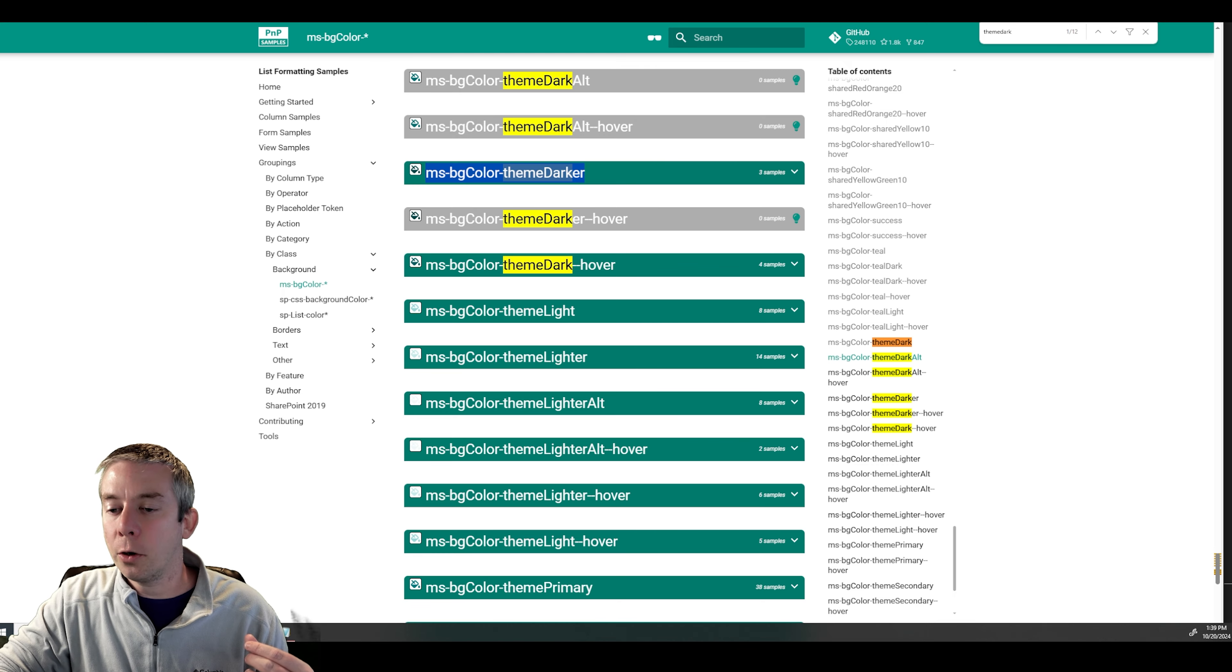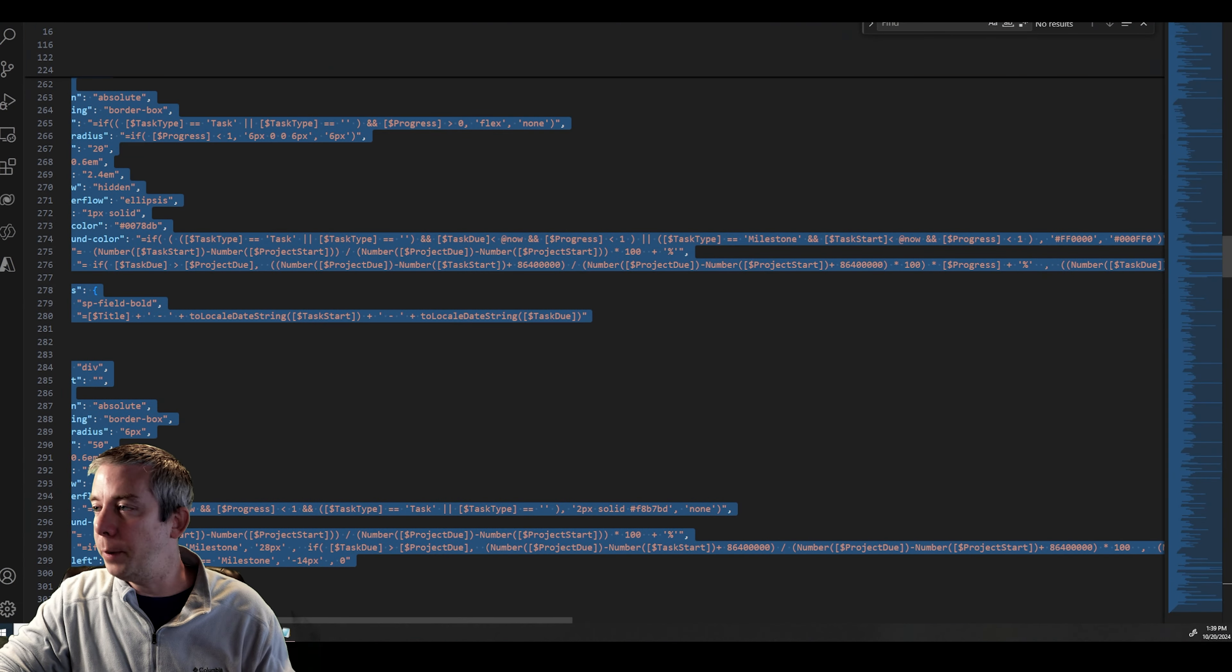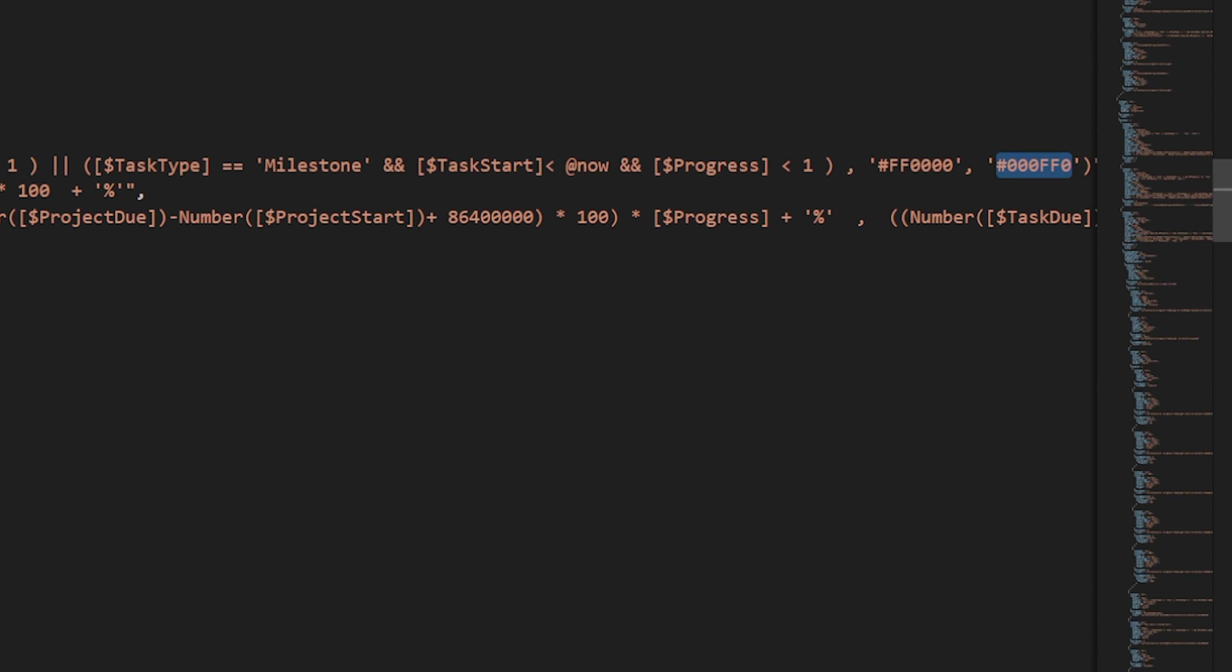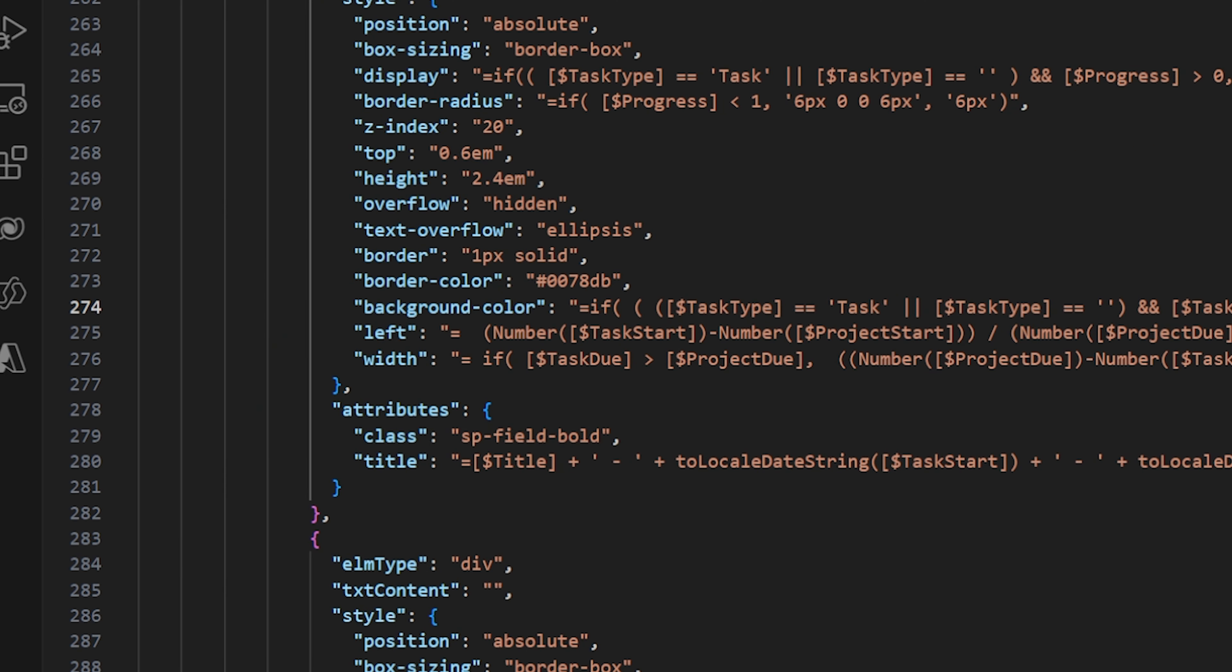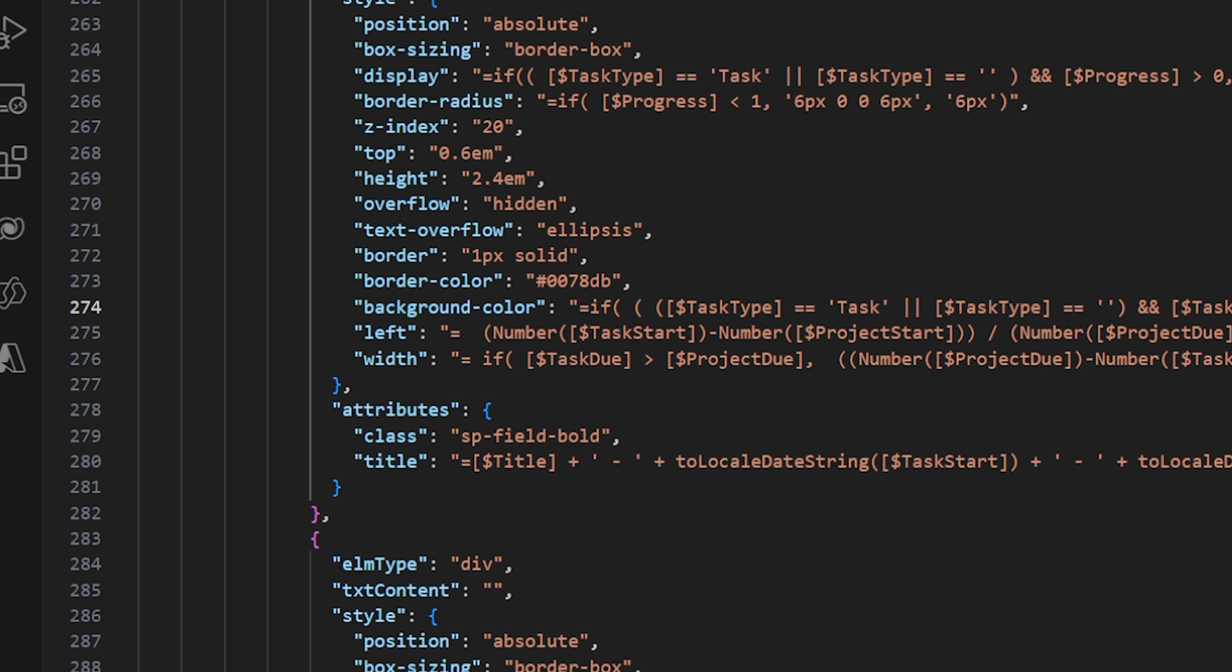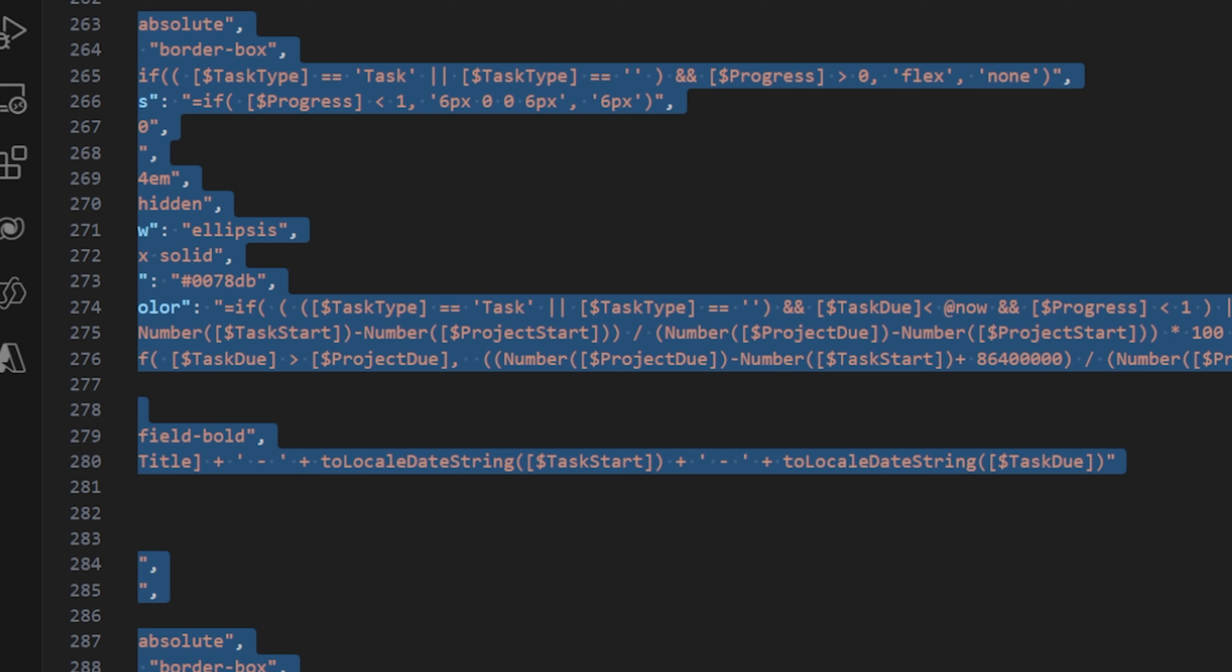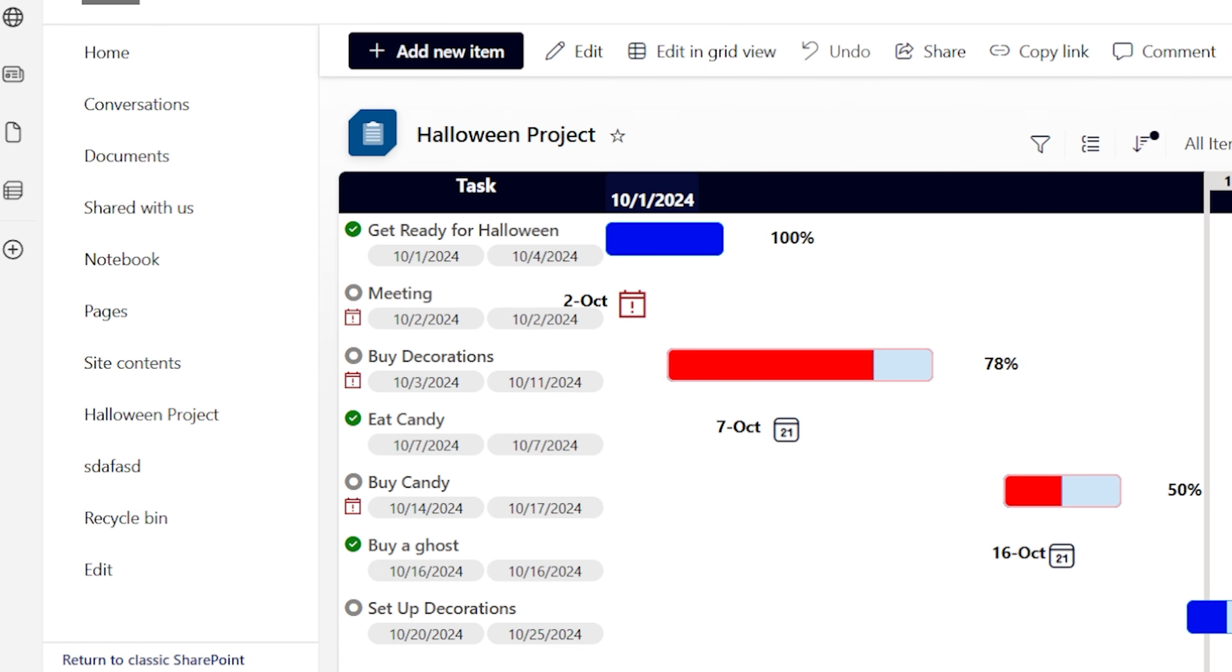So theme dark. This is what I want. I want the dark color of my theme. So I'm going to take this code right here, go to Visual Studio Code. Now you would think that it goes right here. You would think, okay, I put my theme in right there. But what I figured out is background color does not accept the themes from Microsoft. What does accept it is the class in the attributes class.